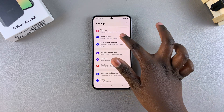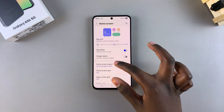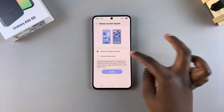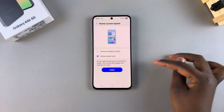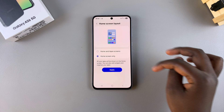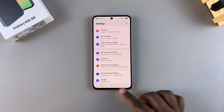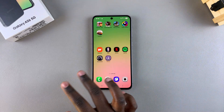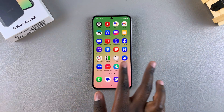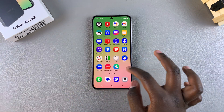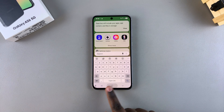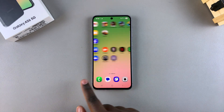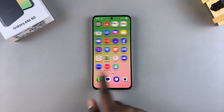If you want to switch back to Home Screen Only, go back to your Home Screen Layout settings, tap on Home Screen Only, then select Apply. Your home screen layout will change back to Home Screen Only, removing the app drawer.